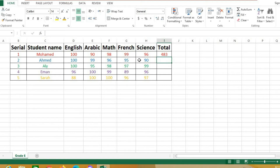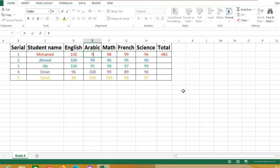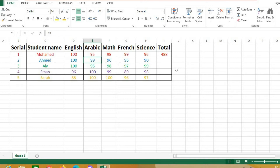The question is: if I change any of these numbers, will it recalculate automatically, or do I need to create the formula again? No — it will calculate automatically. Watch: if I change the Arabic grade to 95 instead of 90, the total changes automatically.